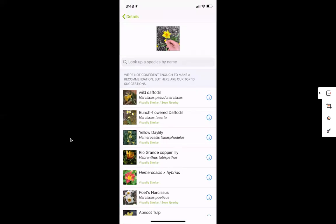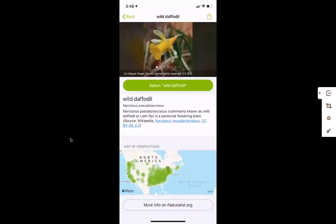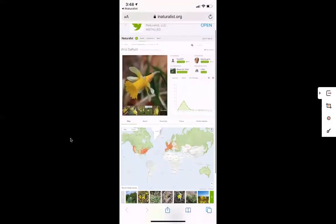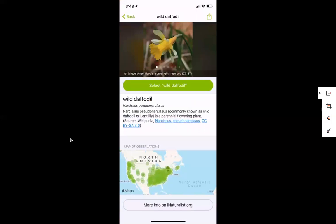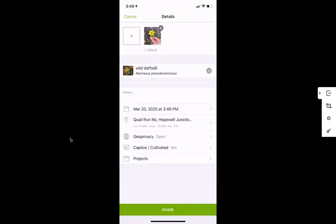So in this example, it is giving me different options. It's saying it's not fully confident to make a recommendation as to exactly what species it is, but it will give you a list in order of what it thinks it is. The first option it gives is wild daffodil. I can click on that to learn more information, compare pictures, look at its distribution, and get more info on iNaturalist. Typically you want to choose the top option and post, because that is what it's most confident in.